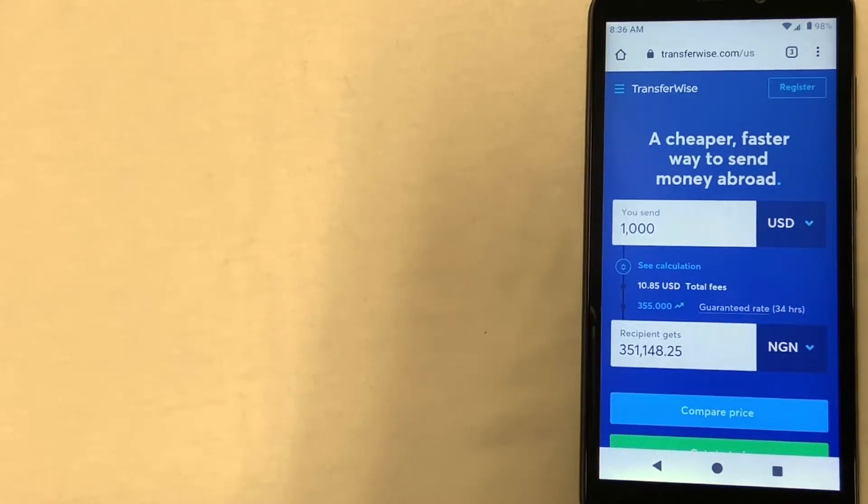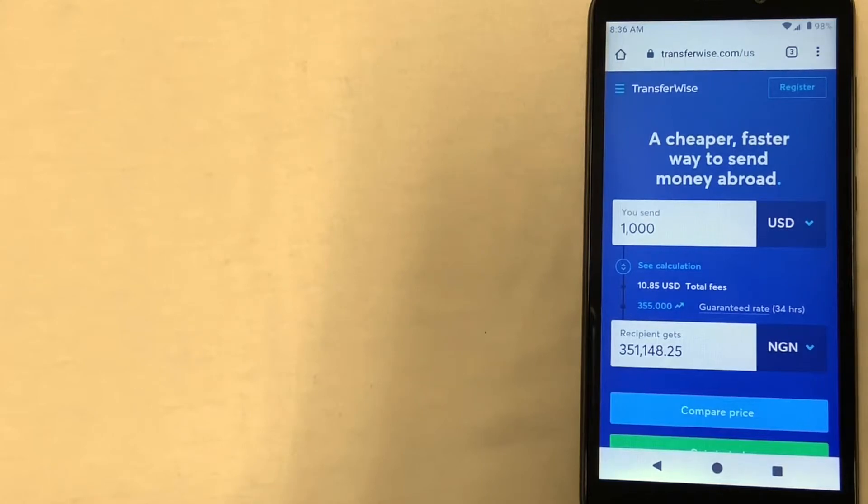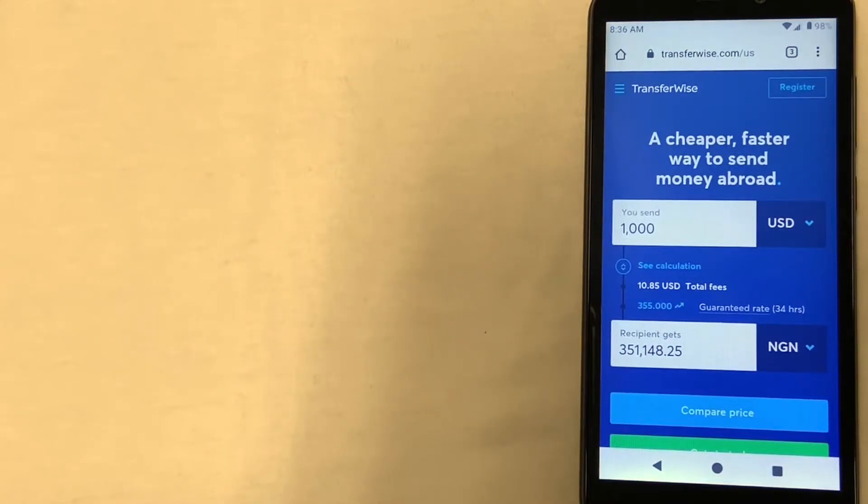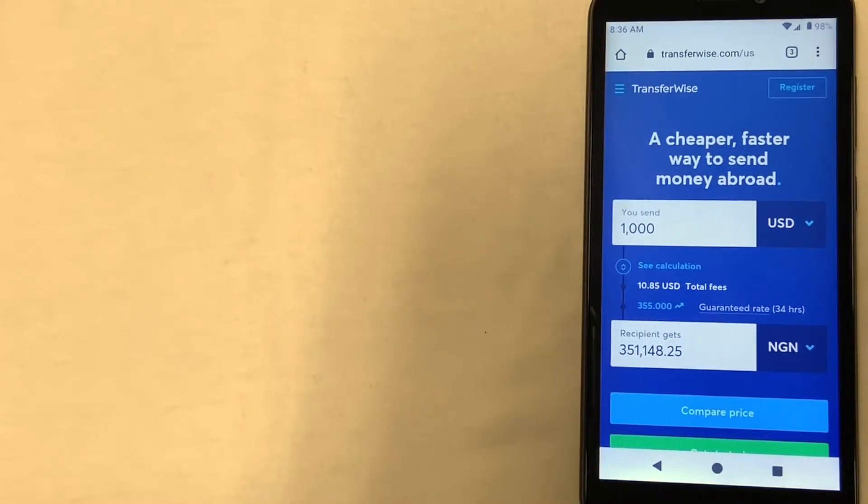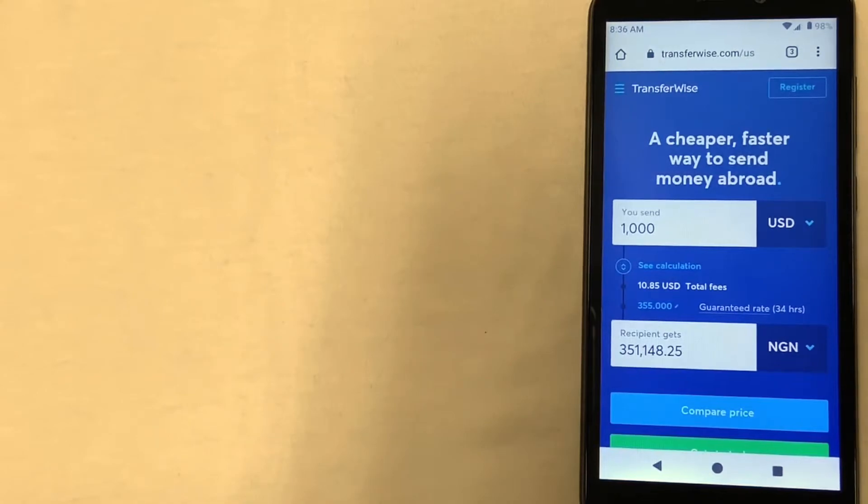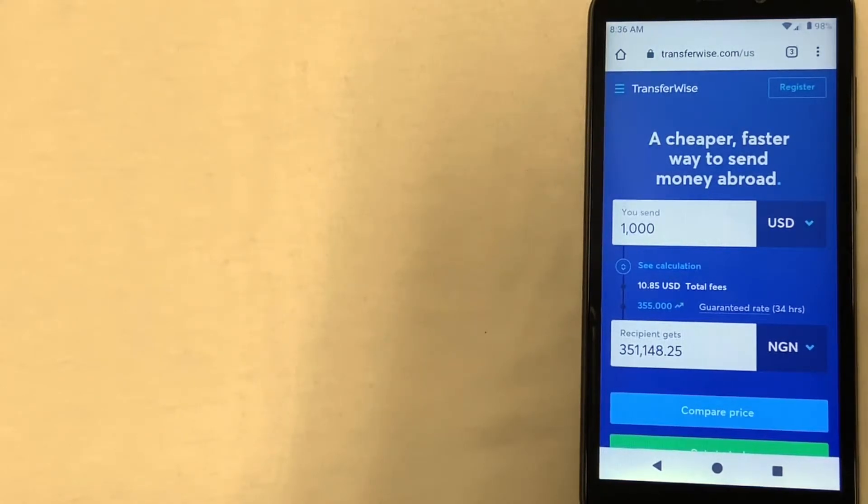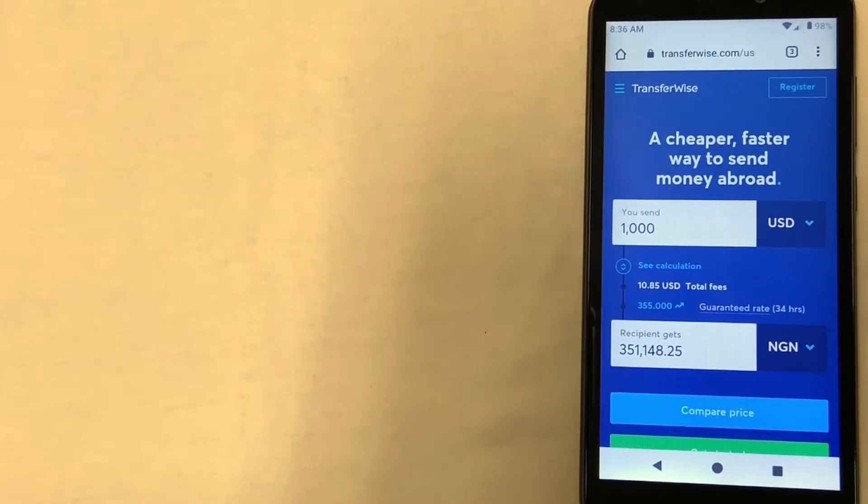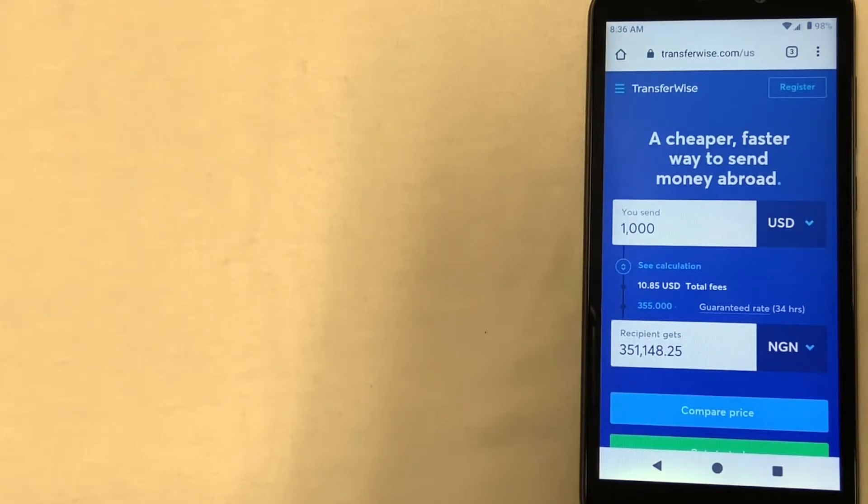So I have up here the homepage of the TransferWise website. And right on the first screen, it allows you to see what the exchange will be from the currency you are sending from to the currency that you are sending to. And right below those fields is the button that you can click to compare the prices. At the top right hand corner of the screen is the register button where you could go to easily get all signed up to be able to send money to Nigeria.